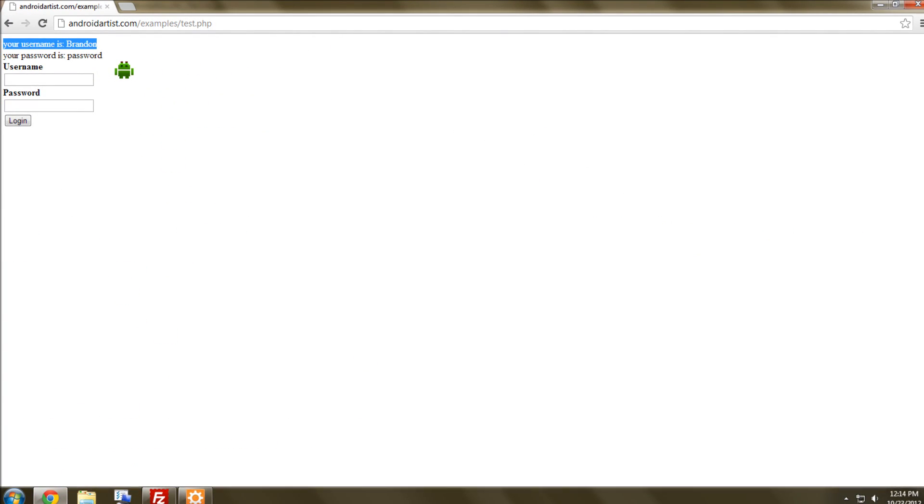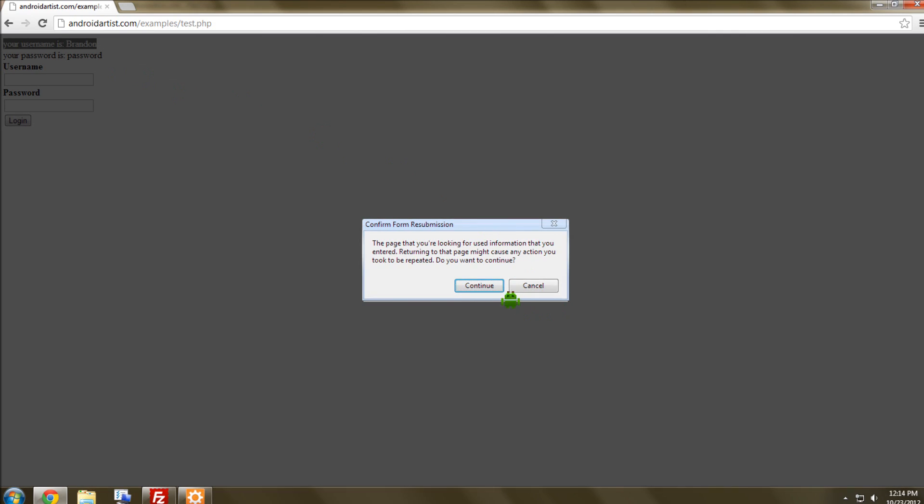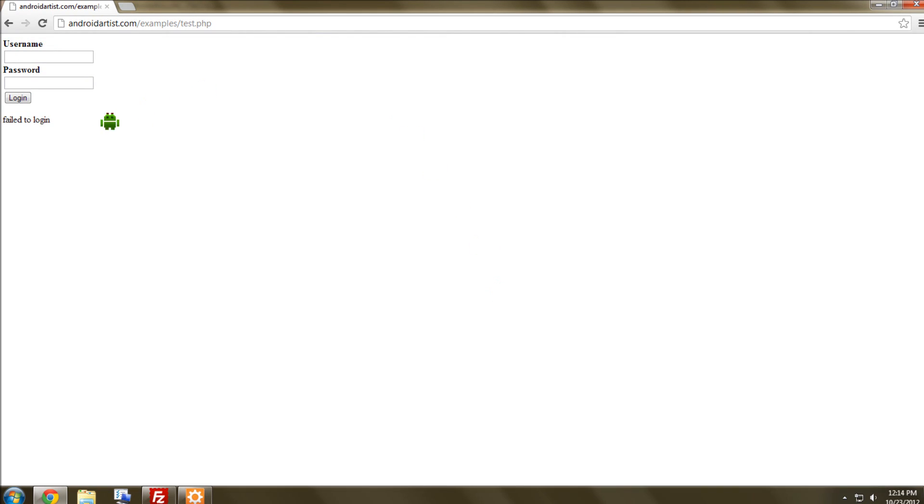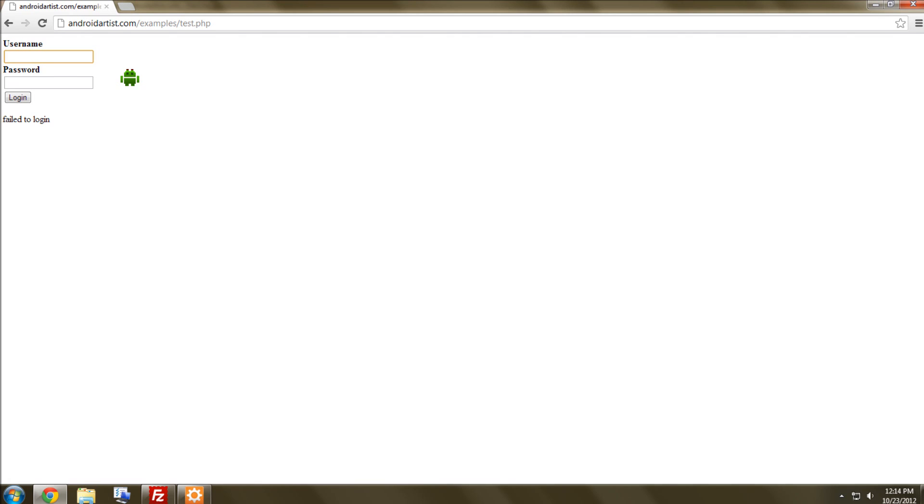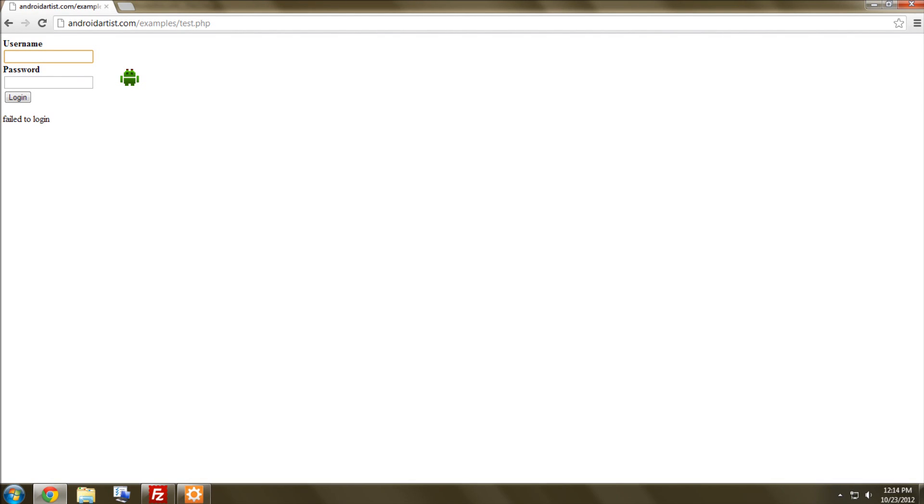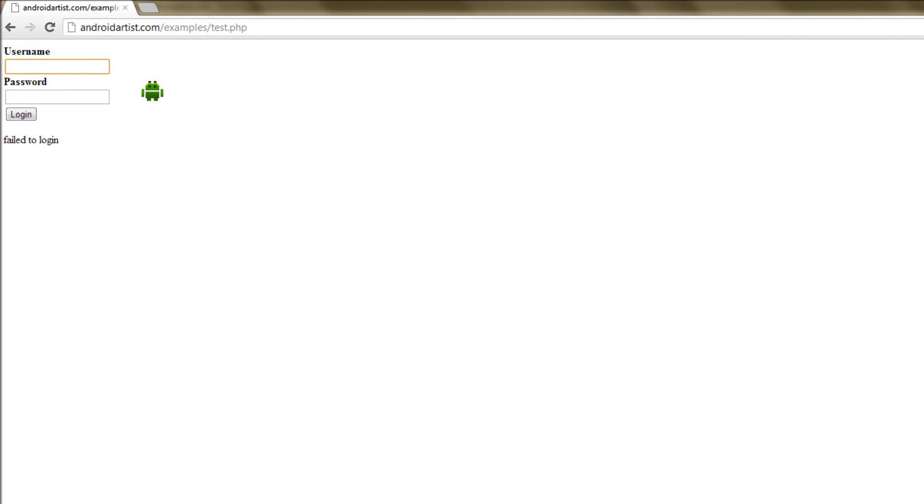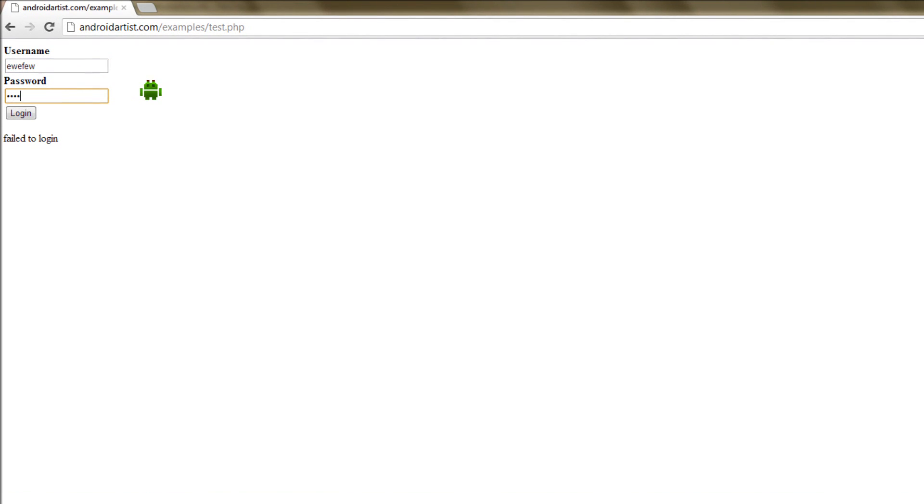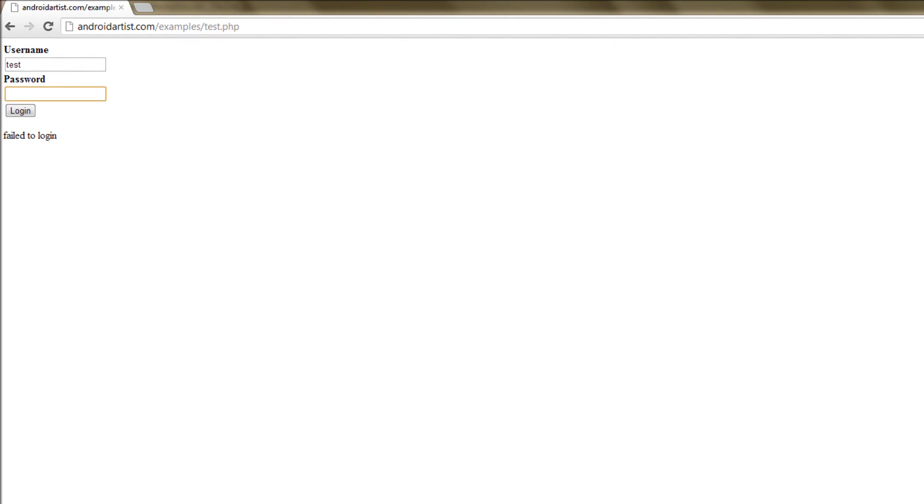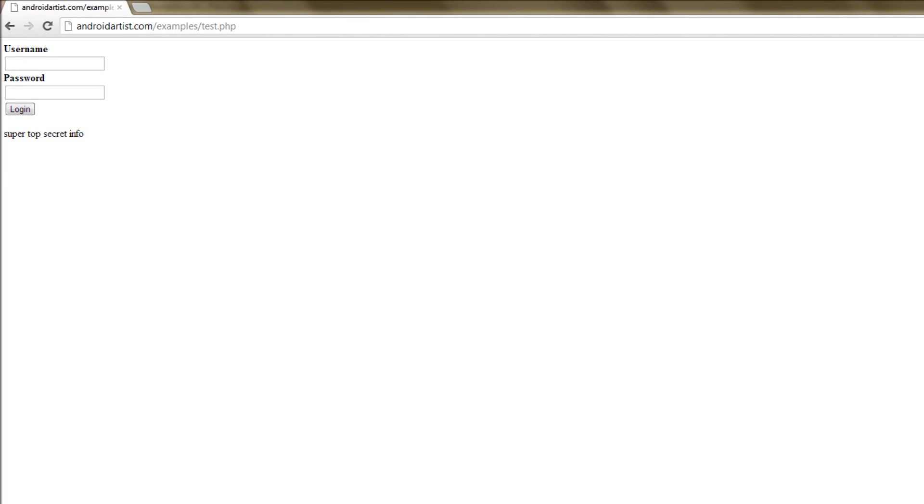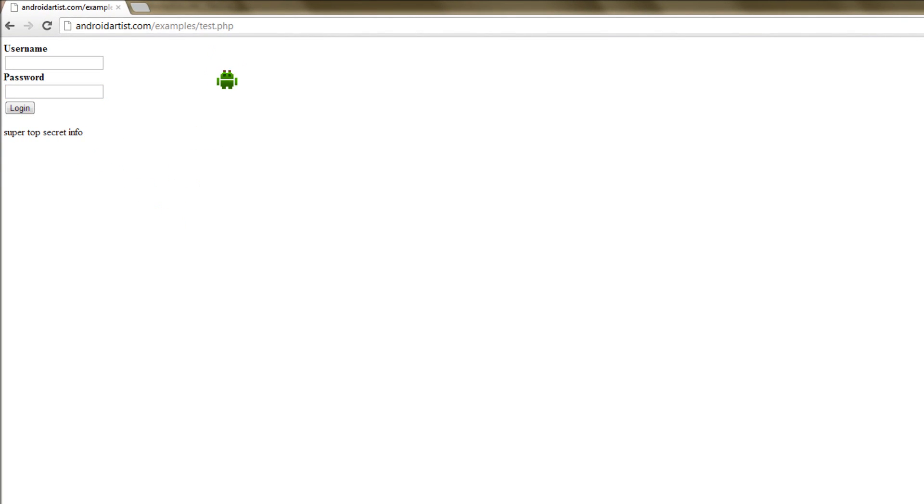Let's go test it out, refresh this page again, oh, we failed to log in, because the previous password that I put in, when I refreshed it was Brandon and password, so now let's try something like that, and something like this, clearly this won't work, it'll say failed to log in. But if we do do test and QWERTY, it'll say super top secret information, so that's sort of how logins work.